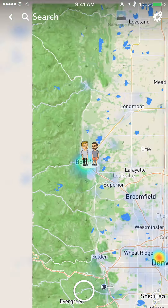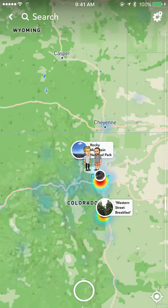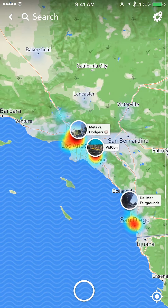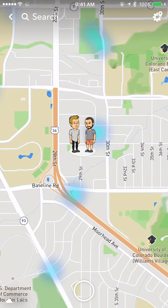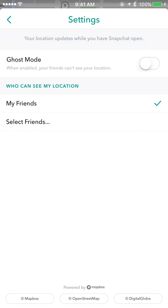Then you'll see a map with your location and all of your friends, along with news and some hot spots where snaps are coming from — like over here near Los Angeles. At any time you can hit the icon on the bottom right to dive back to where you're at. You can also hit the icon in the top right to change your settings.